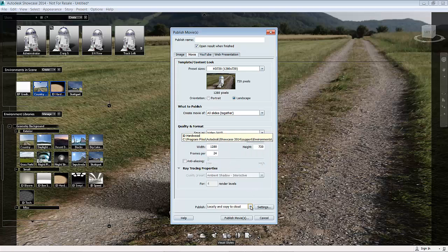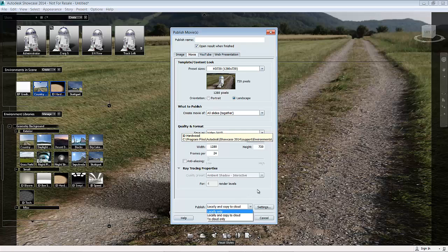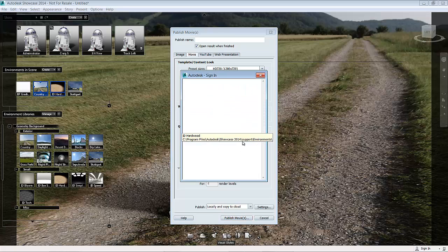Now if you only want to copy this onto your hard drive, make sure you change it to local only. If you've got copy to cloud on, it will copy that to your Autodesk 360 account as long as you've logged in and you've got the available space there. So all I need to do now is press publish movie, it'll go away and create the file.